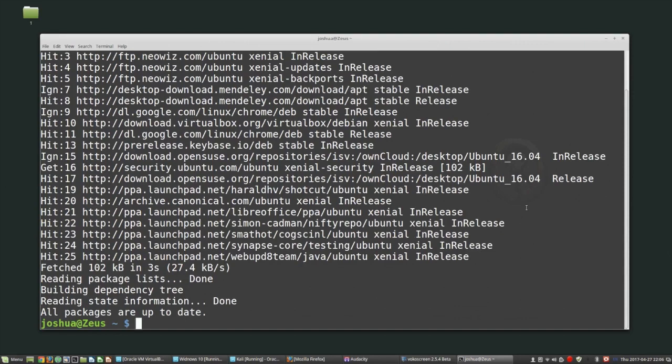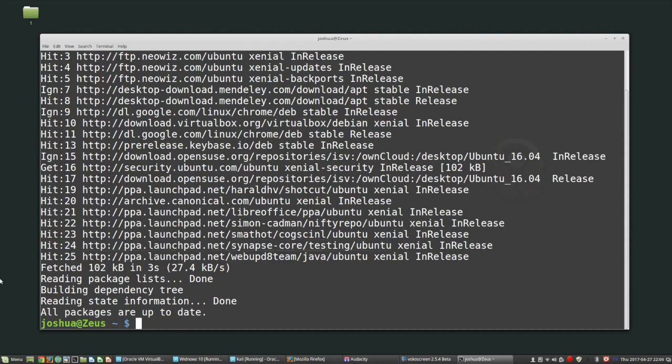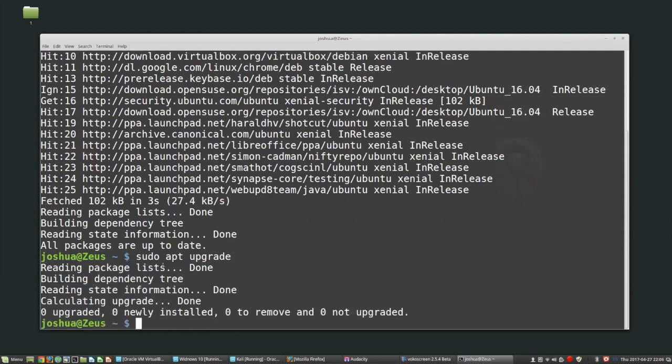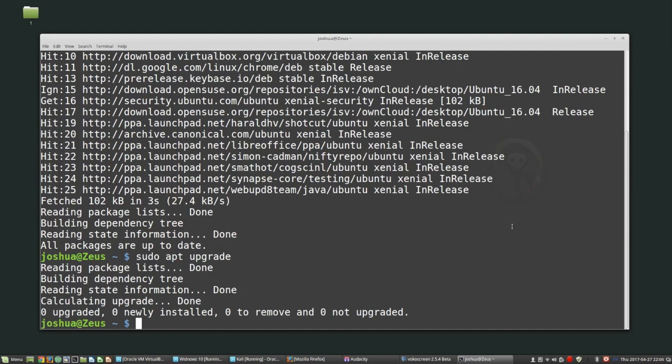It will compare the packages installed on my system, the software installed on my system, with what's available in these different repositories. Then it says everything's up to date so I don't need to update, but I can do sudo apt upgrade and then it will go out and download all of the new packages if there's any available and then install them.